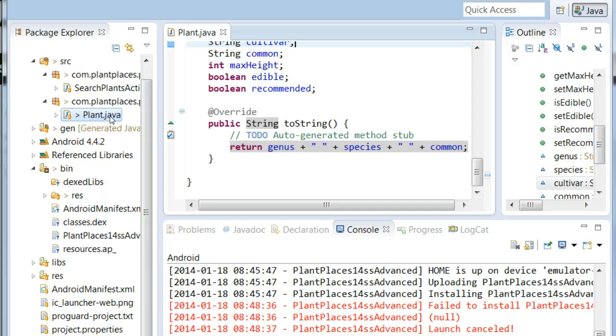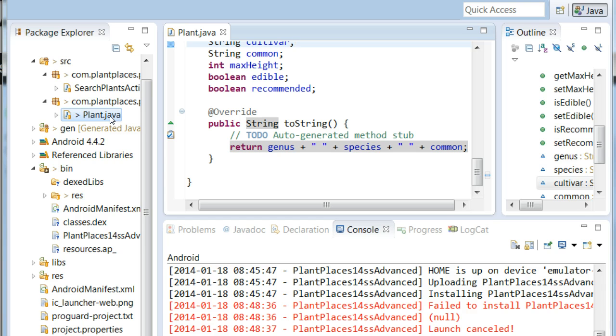So in this lecture, we're going to look at what we want our data access object to do. We're going to create an interface that discusses our data access object. And then we are going to make a stub that just stubs out what it will do in anticipation of getting to an actual SQLite implementation.